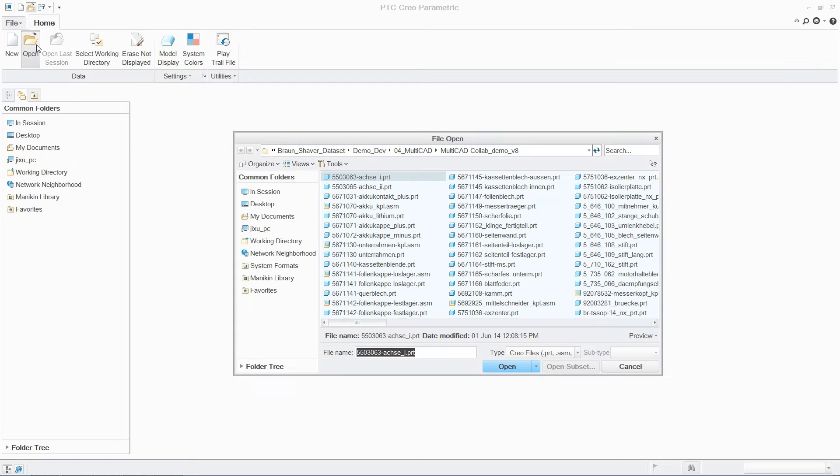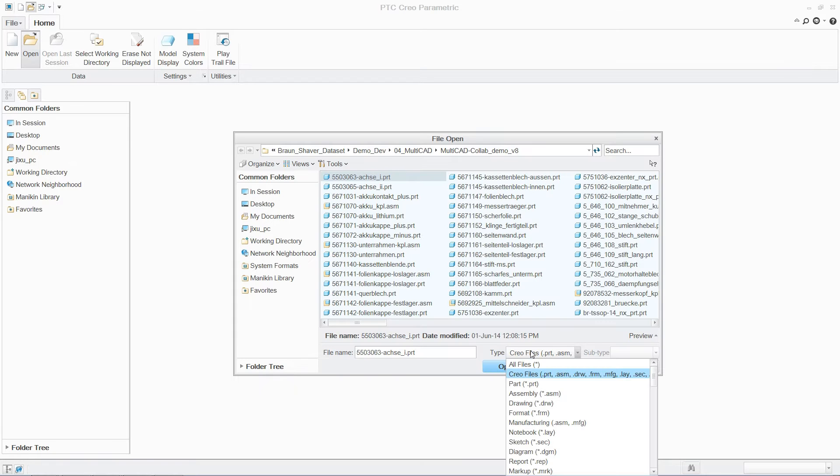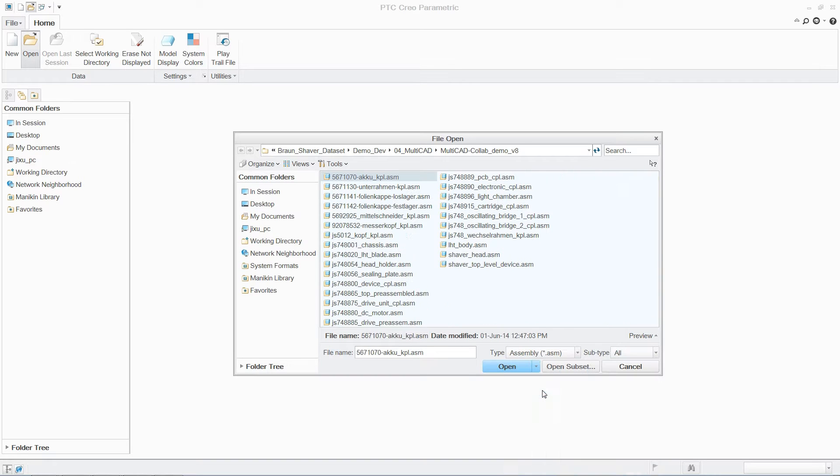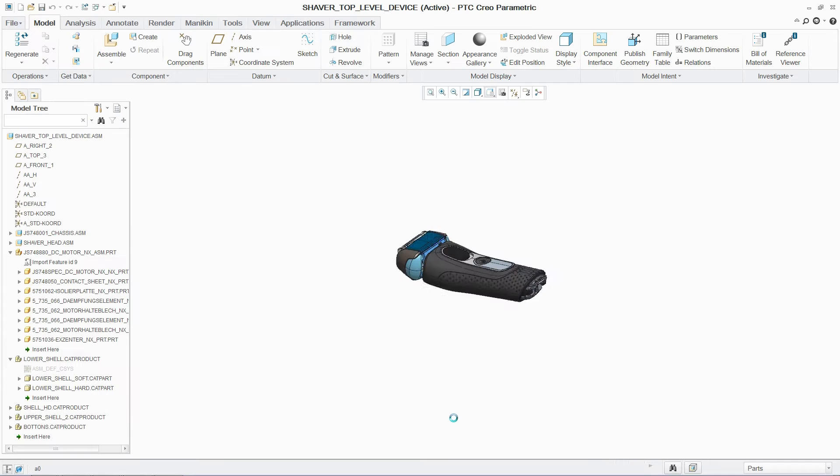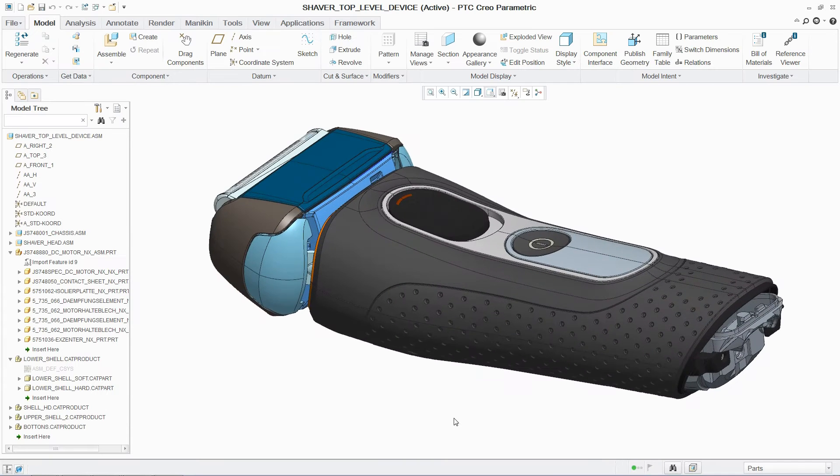Consolidating CAD systems presents organizations with the opportunity to reduce costs and improve productivity. But it can also present challenges with user adoption, training, and the cost of data migration.